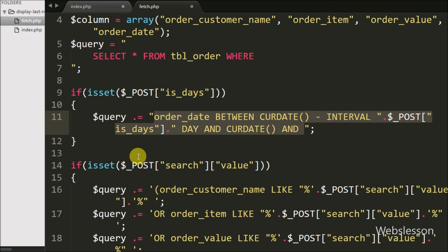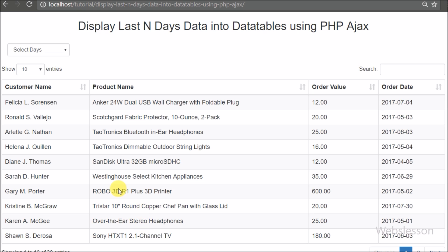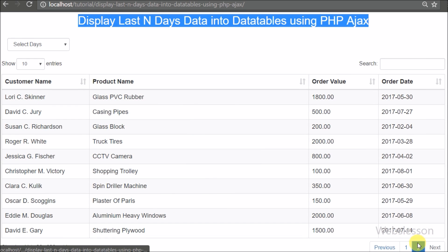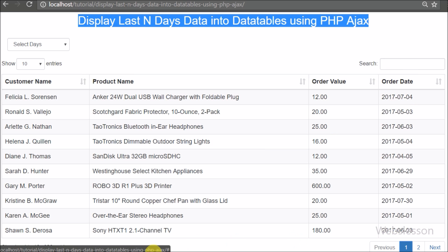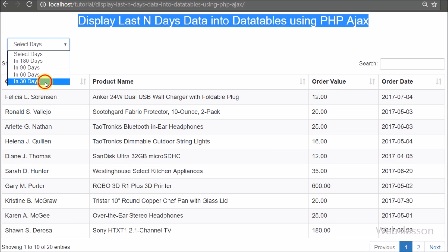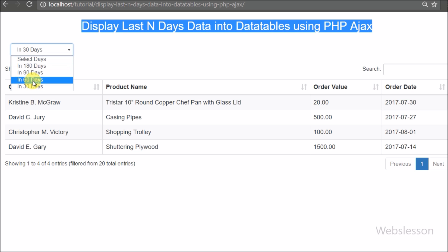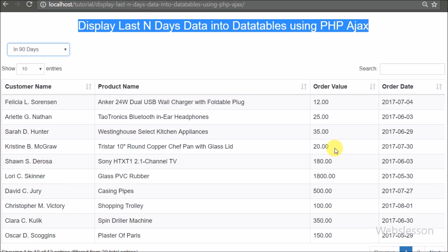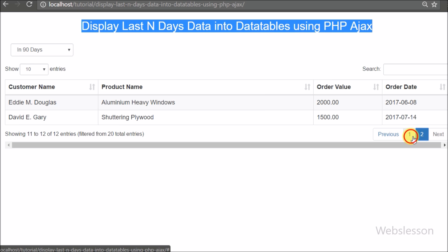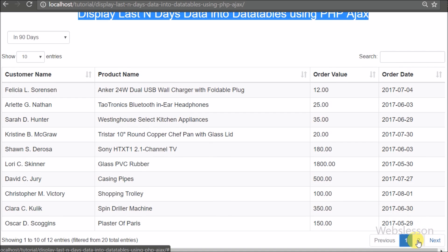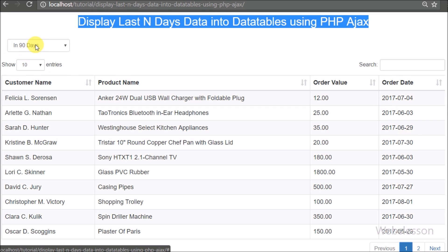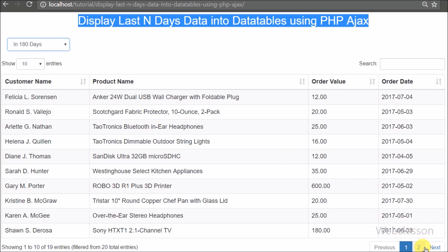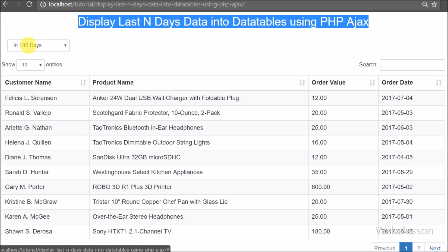Now our code is ready, so we save it and check in the browser. After refreshing the page, we can see all order data in tabular format. When we select 30 days from the select box, we get the last 30 days data on the web page without any page refresh. When we select the first option again, all order data loads without page refresh. This type of feature is very useful when you have a large amount of data and want to load only the last particular days.